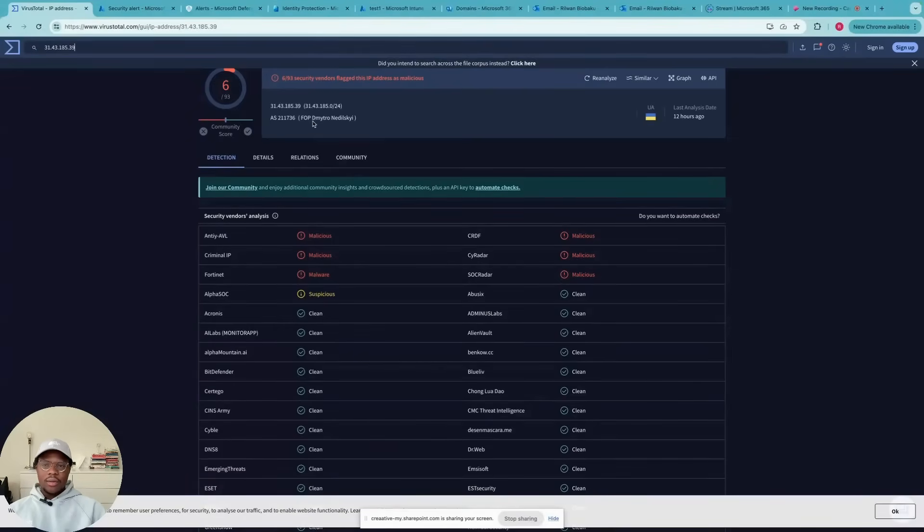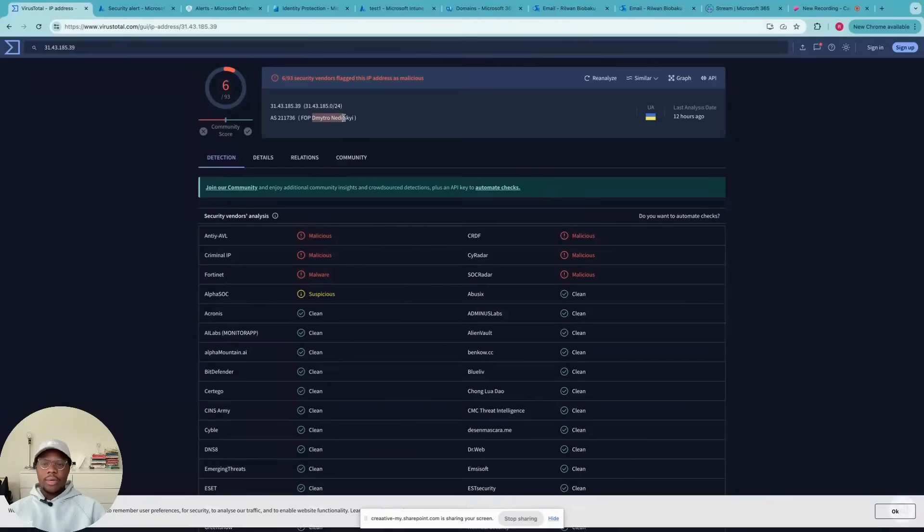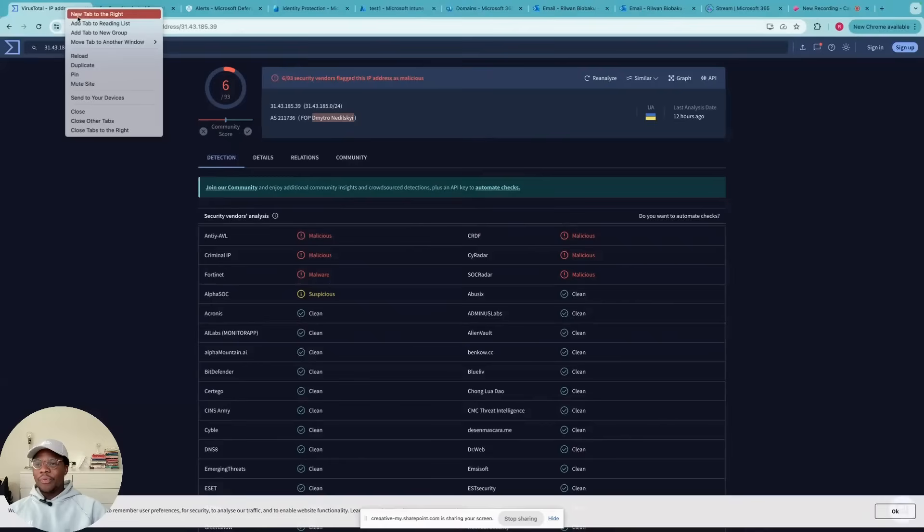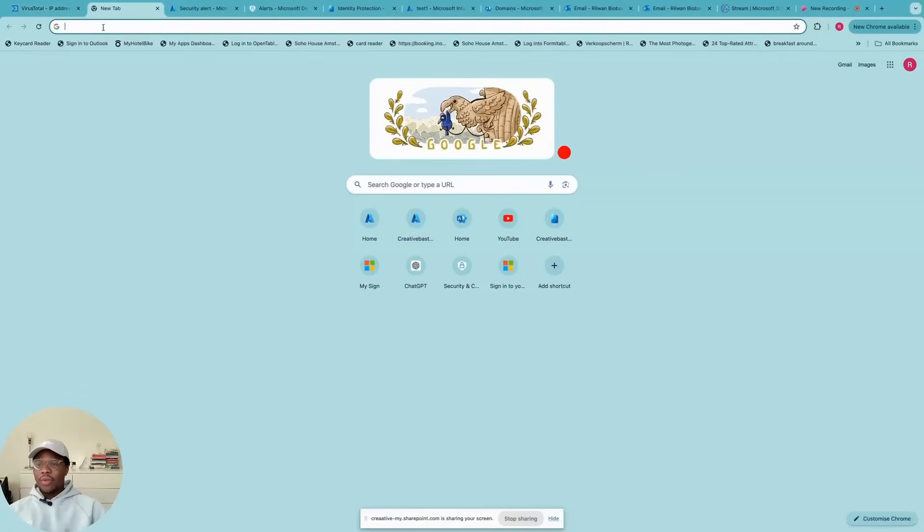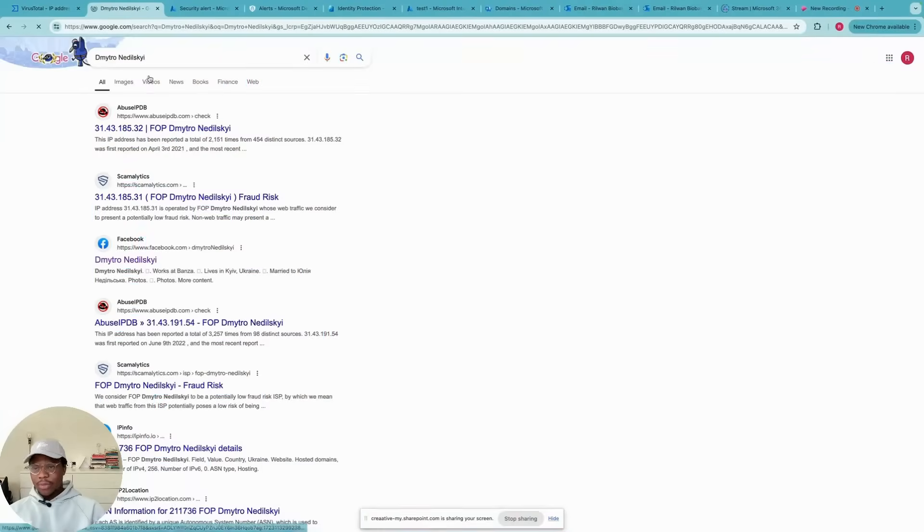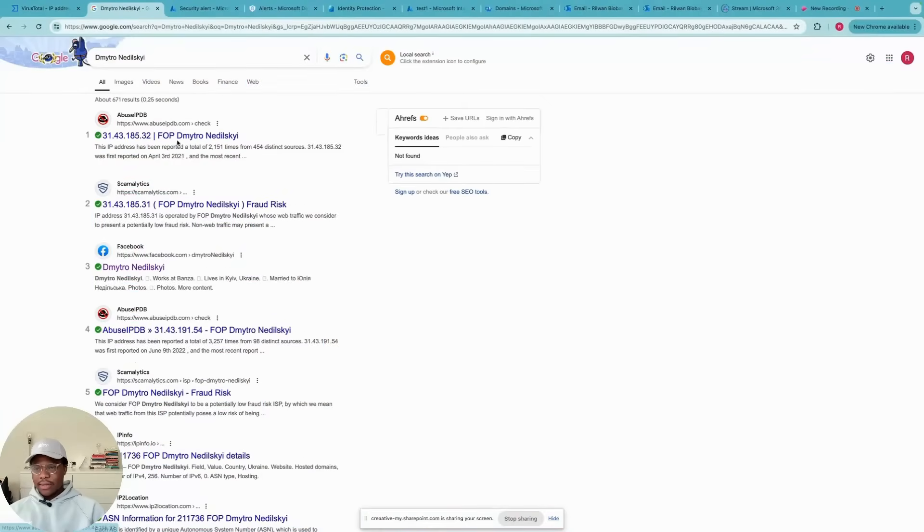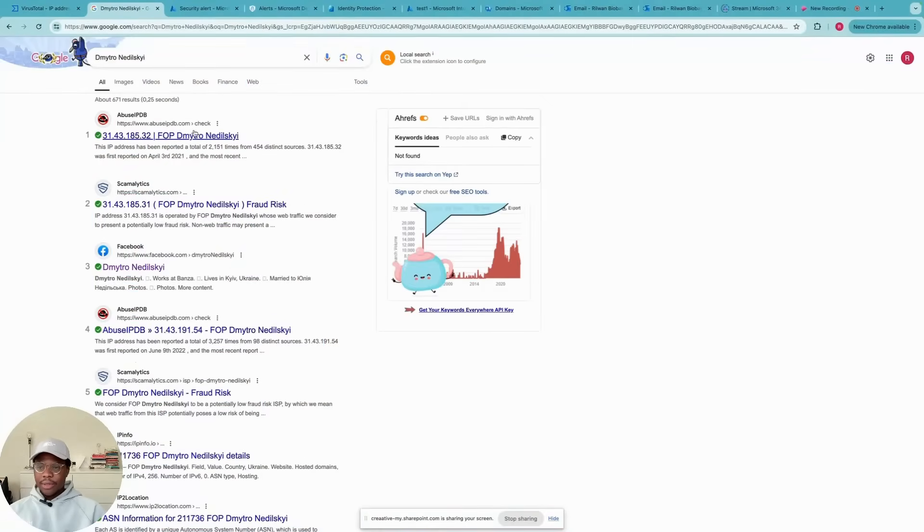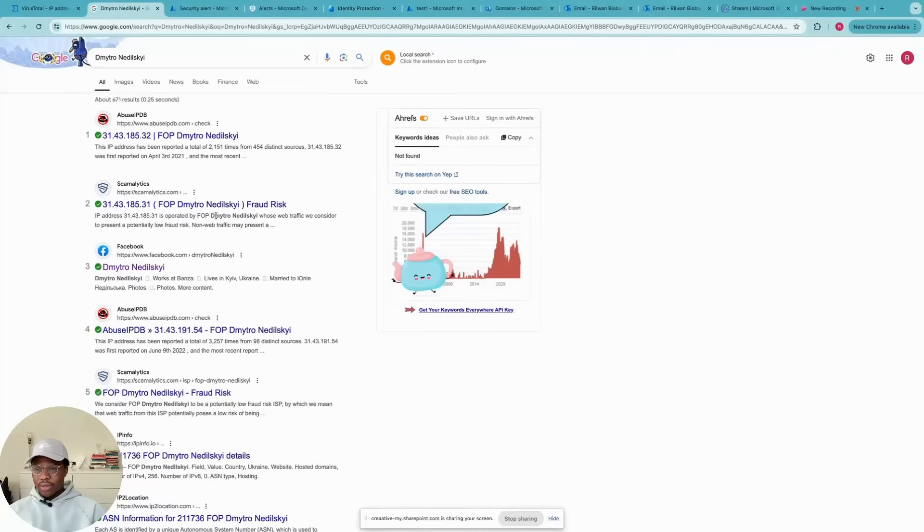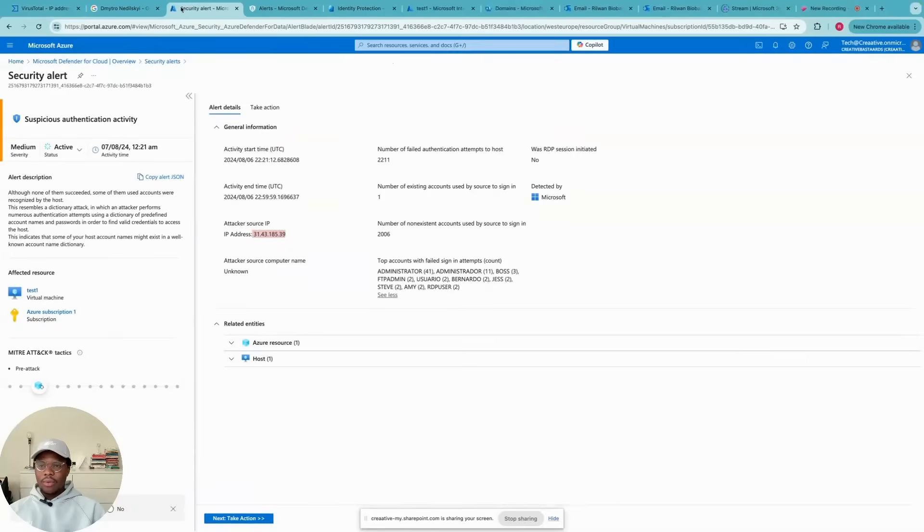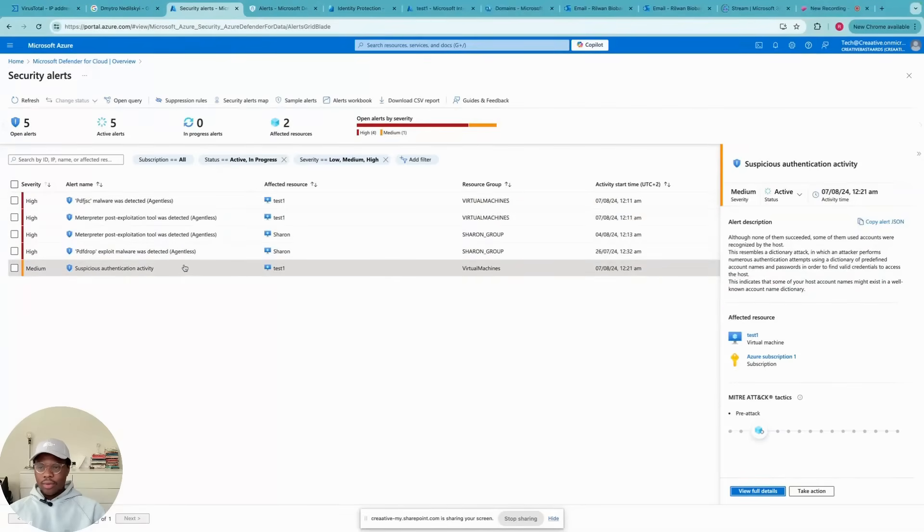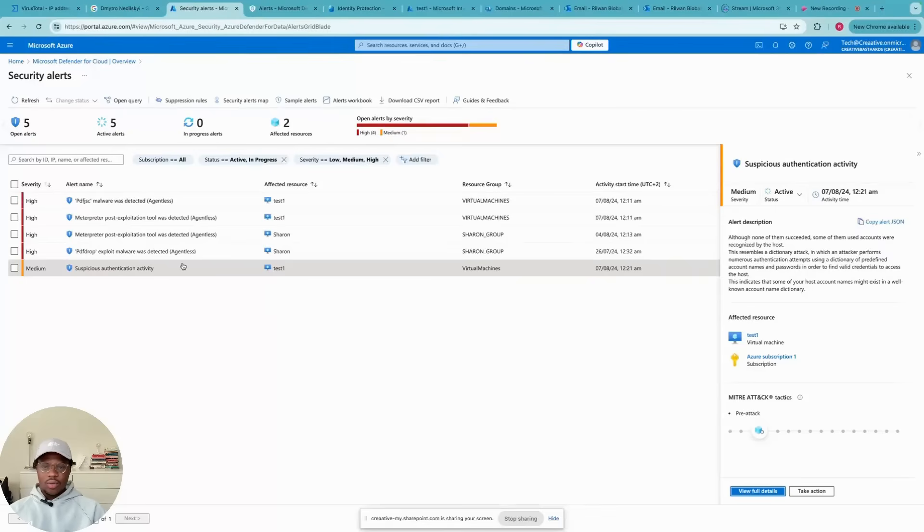As you can see under this name Dimitro or Maitro, I also went further on to check who this person is. As you can see here, this IP address has been reported several times for fraud risk and a lot of different things. So it just shows how powerful these exploits are and how they can open your devices to more vulnerabilities.